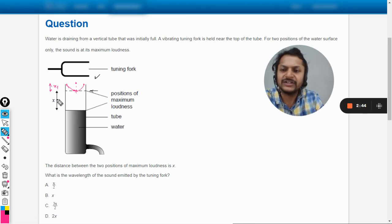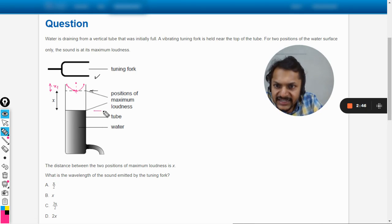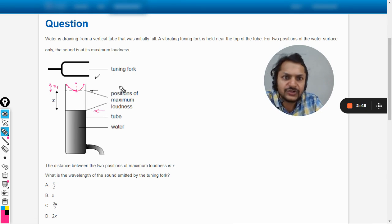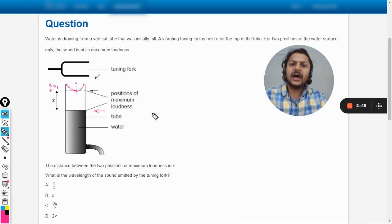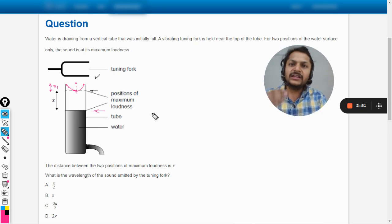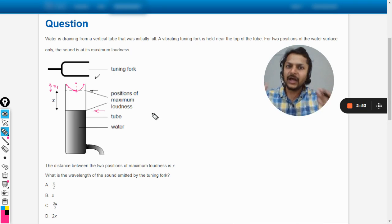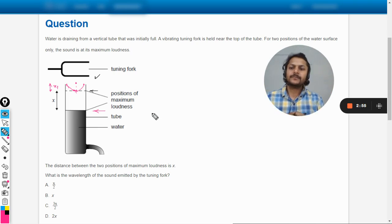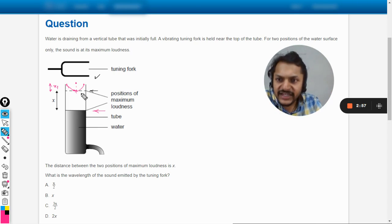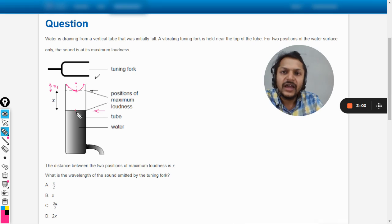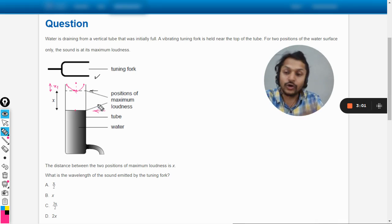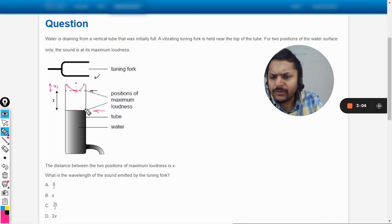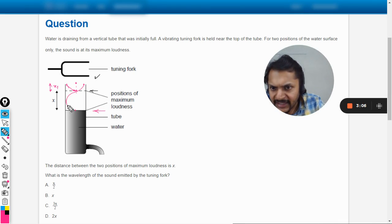Just imagine now this is the next position—next position, okay, I'm not saying the second position, it is the next position—when the loudness is heard. Now in this case, because this is the other end is the fixed end and this is the open end, so how is the next harmonic drawn? So the next harmonic is drawn like this. So this is the drawing of the next harmonic.